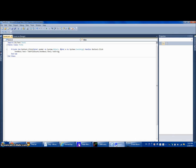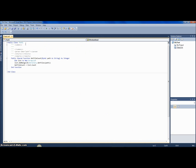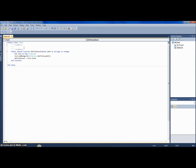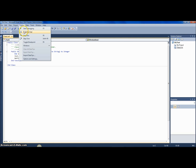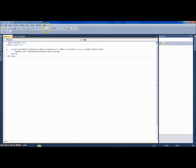One more feature to quickly show: you can add an XML summary comment. You don't need this, but it provides a description of the class. For example: 'Gets file count of given folder.' Build it again, go back to TestDLL2, hover your mouse over GetFileCount, and you'll see the tooltip: 'Class for test — gets file count of given folder.' That's how XML documentation works.